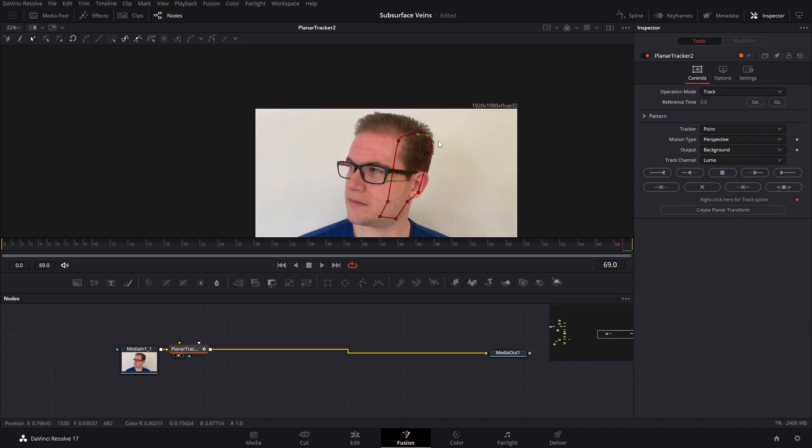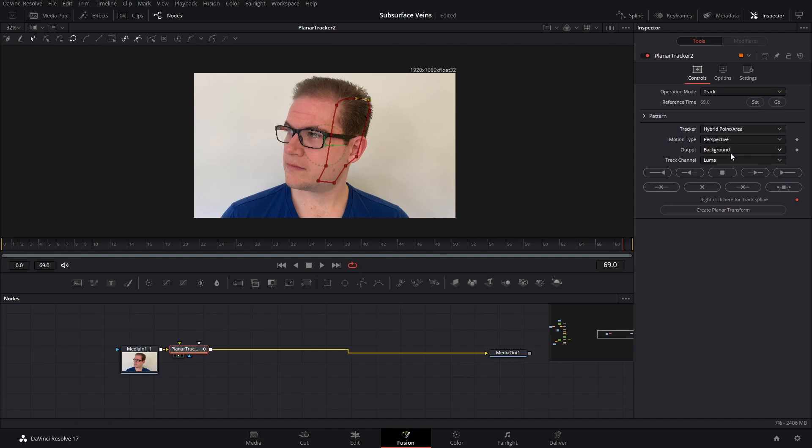I'm going to click on set reference frame, and then let's change the tracker type to hybrid point area. And then I'm going to track backwards.